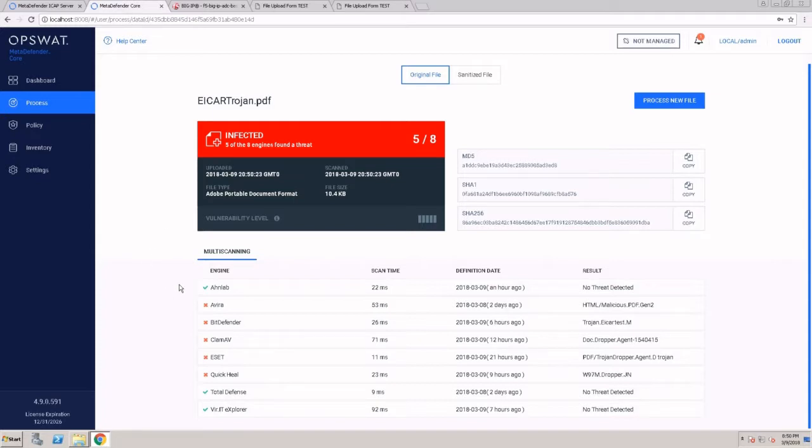As we can see, while the EICAR file was detected by all of the AV vendors, once we inject that file into a PDF, we can see that not all the scan engines detected this file.